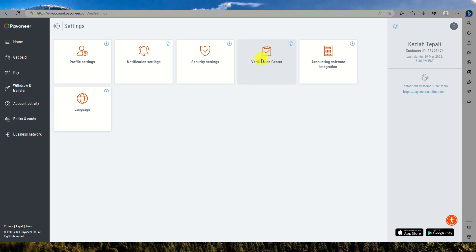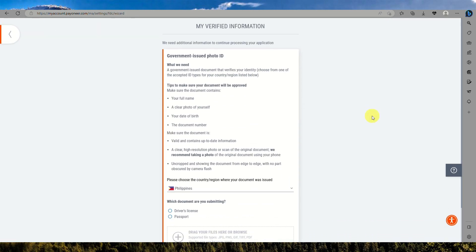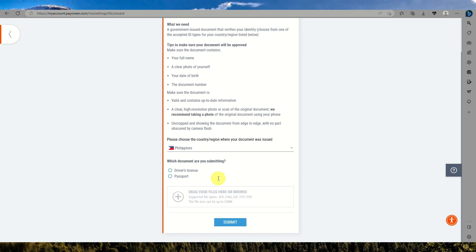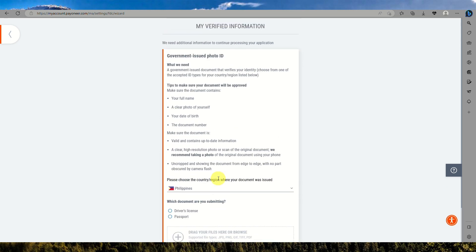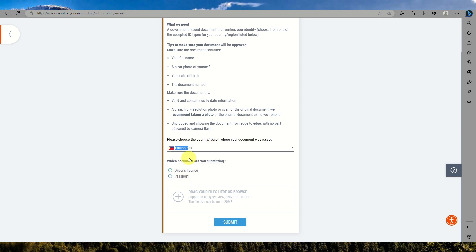When you click on it, there are two verification processes that you need to complete: the address verification and you'll need to submit your government issued photo ID. All the information you provide will need to be reflected on the ID that you'll be submitting. Make sure as well it will be the same country that the ID is issued from.